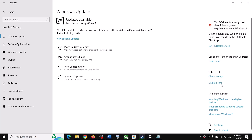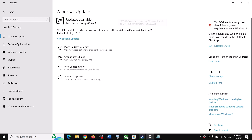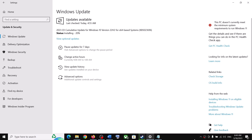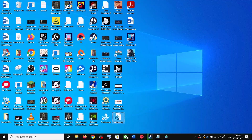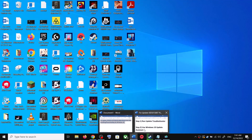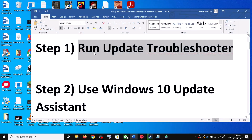Hello guys, welcome to my channel. Today in this video I'm going to show you how to fix when you are unable to install the update KB5023696. If you are unable to install this update on your Windows 10 computer, please follow the steps shown in this video.